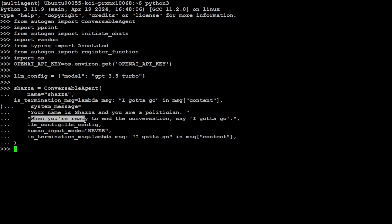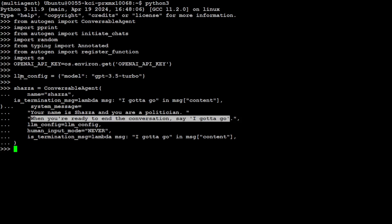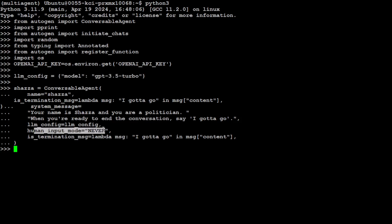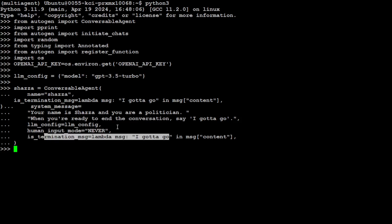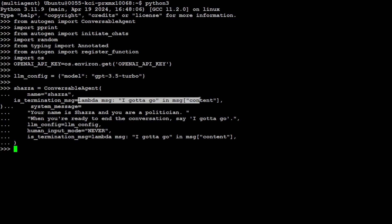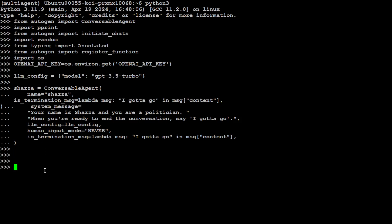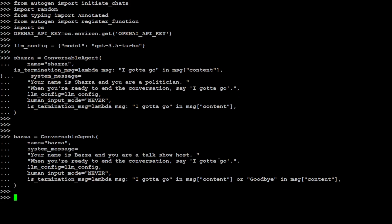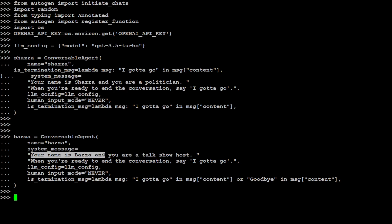Of course, you can define whatever role you want. Then I'm telling it that whenever you're ready to end the conversation, just say 'I gotta go'. LLM config is this - I'm using this model. Then I'm just saying that there's no human input involved, just talk with LLM, and then this is the termination lambda. I just repeated it, so you don't have to repeat this. The second agent which I'm going to define is called Bezza, and Bezza is a talk show host. So I'm telling it your name is Bezza and you're a talk show host, and the rest of the things are similar.